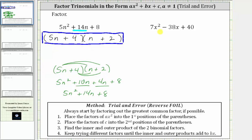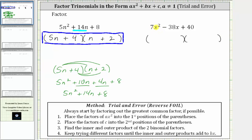For the second example, we have seven x squared minus 38x plus 40. The only common factor among all three terms is one, and therefore, once again, if this does factor, it will factor into two binomial factors. The first step is to place the factors of the first term, seven x squared, into the first positions. The factors of seven x squared are seven x and x.